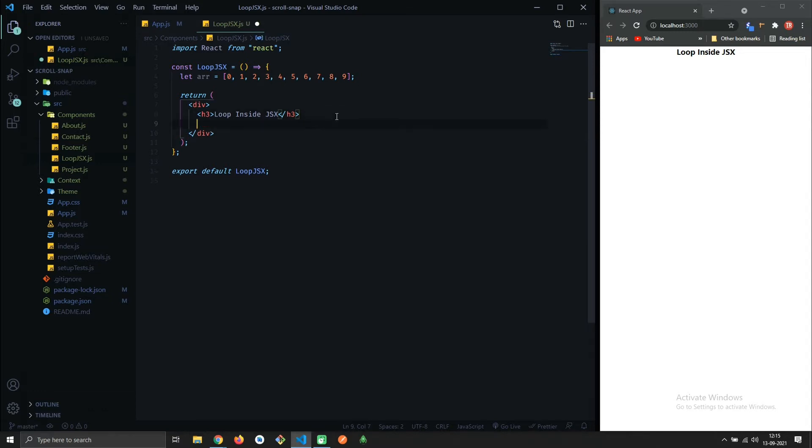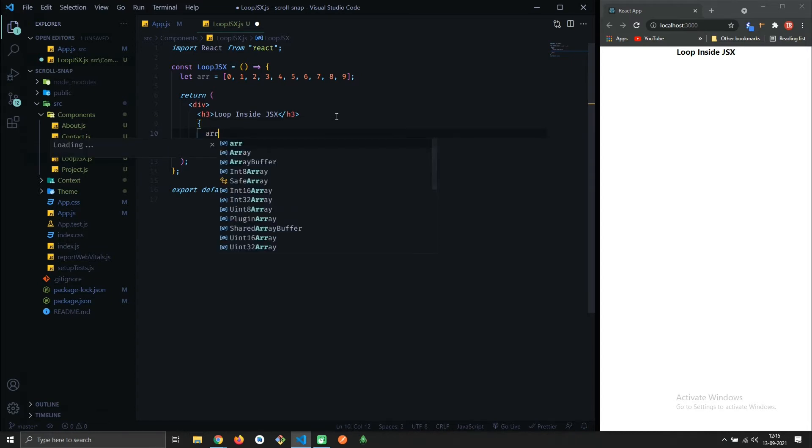Inside JSX, use curly braces to insert JavaScript. So to iterate, I am using map.